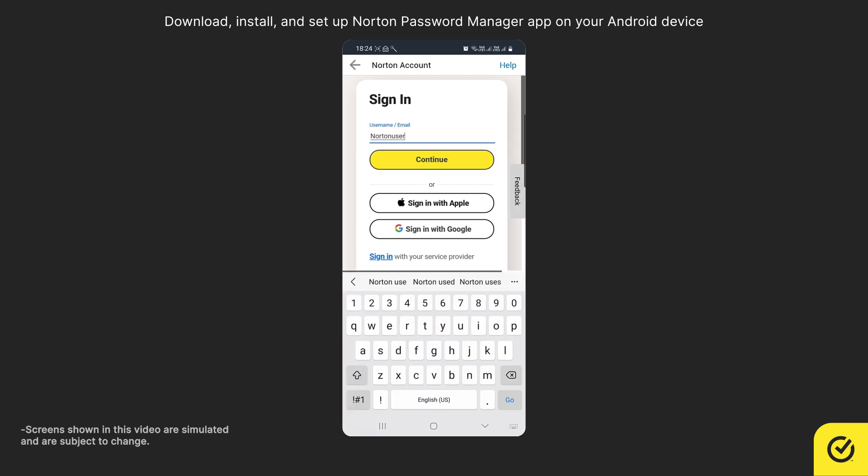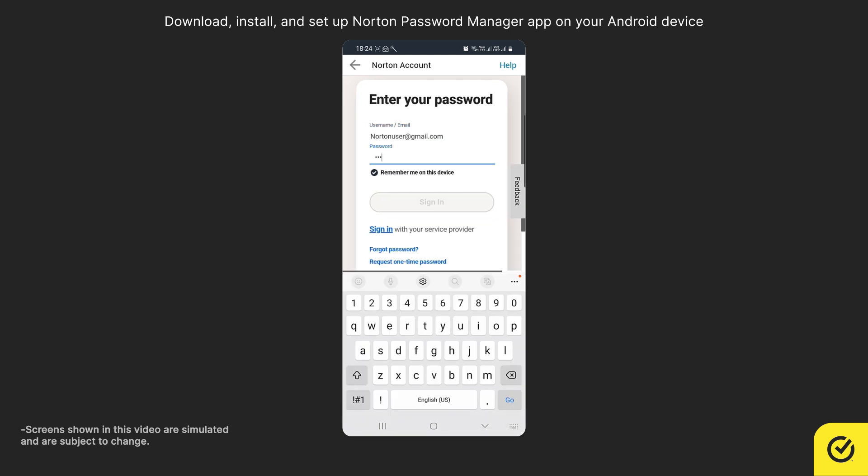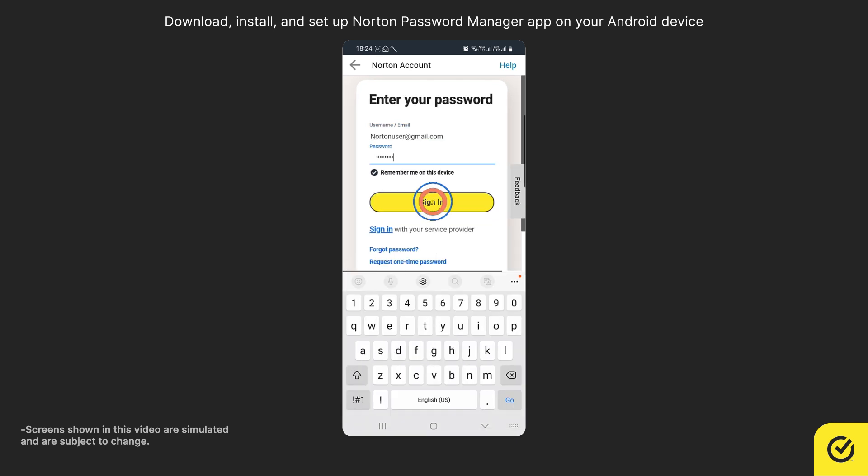Enter your Norton account username and tap Continue. Enter your Norton account password and tap Sign In.